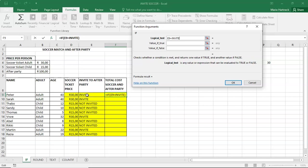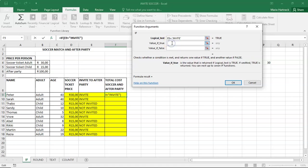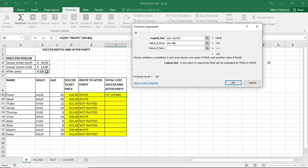If this cell is equal to the word invite. Alright. But we have to put it in inverted commas because it's a word. If that cell says invite, then you have to take this amount and you have to add it with this amount. This amount needs to get absolute referencing.